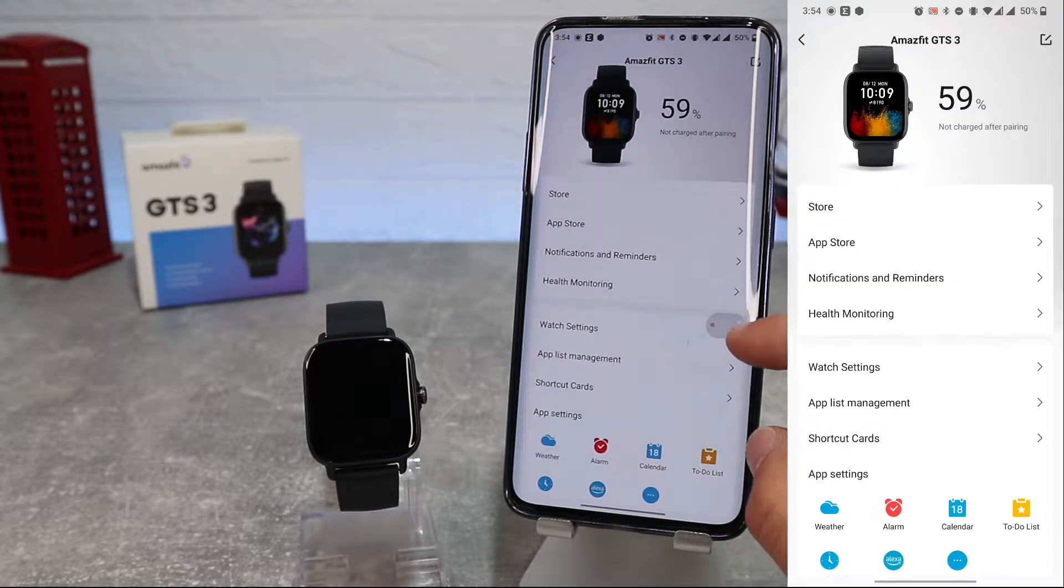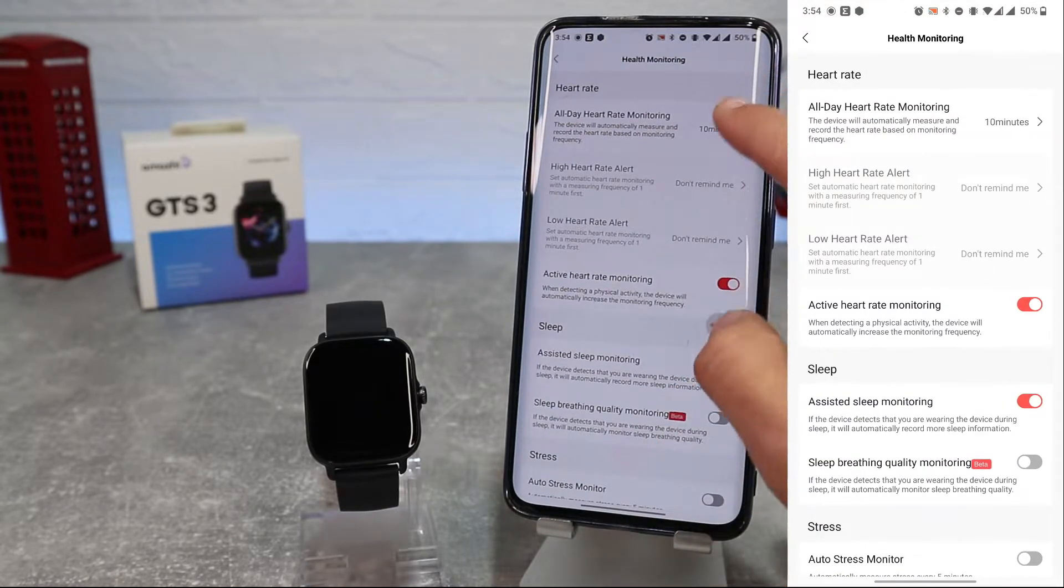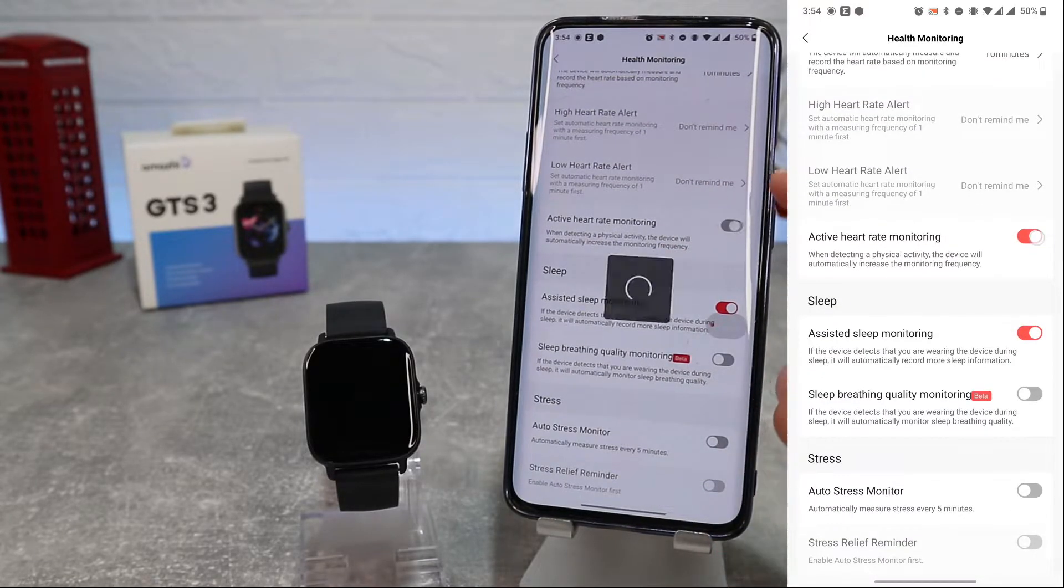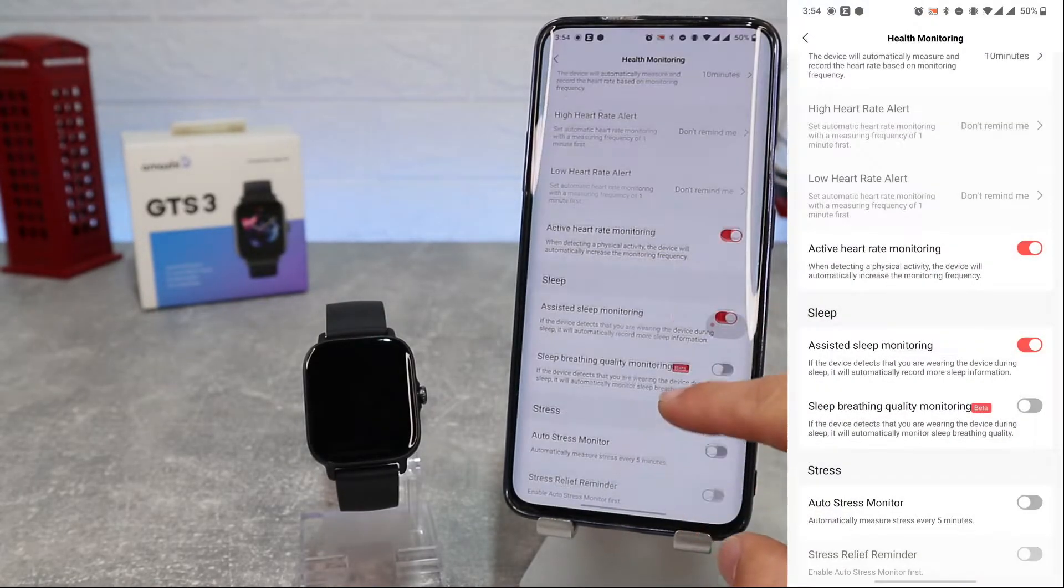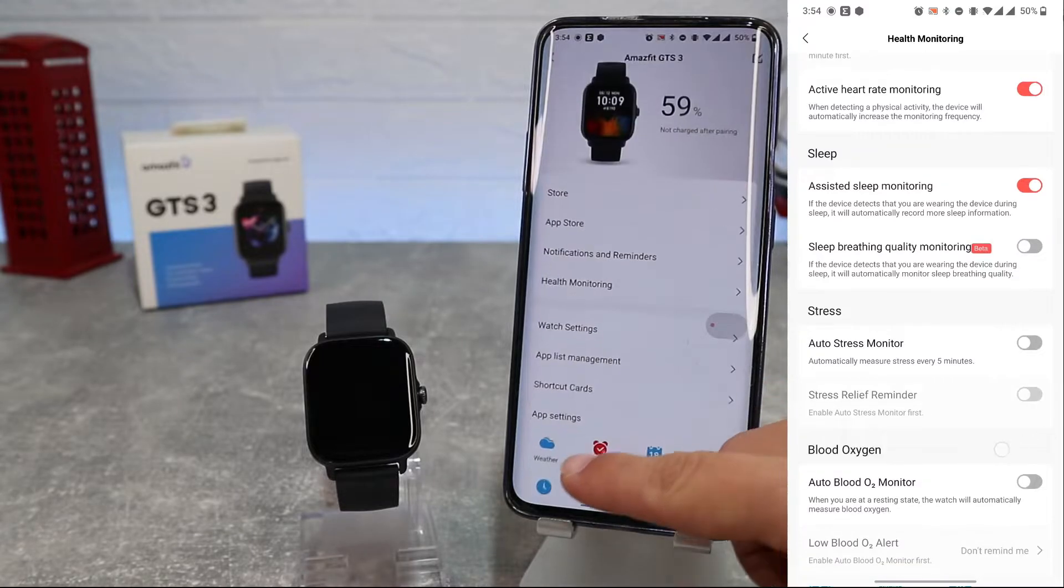In Health Monitoring we can enable or disable and customize heart rate monitoring, sleep monitoring, stress monitoring, and blood oxygen monitoring.